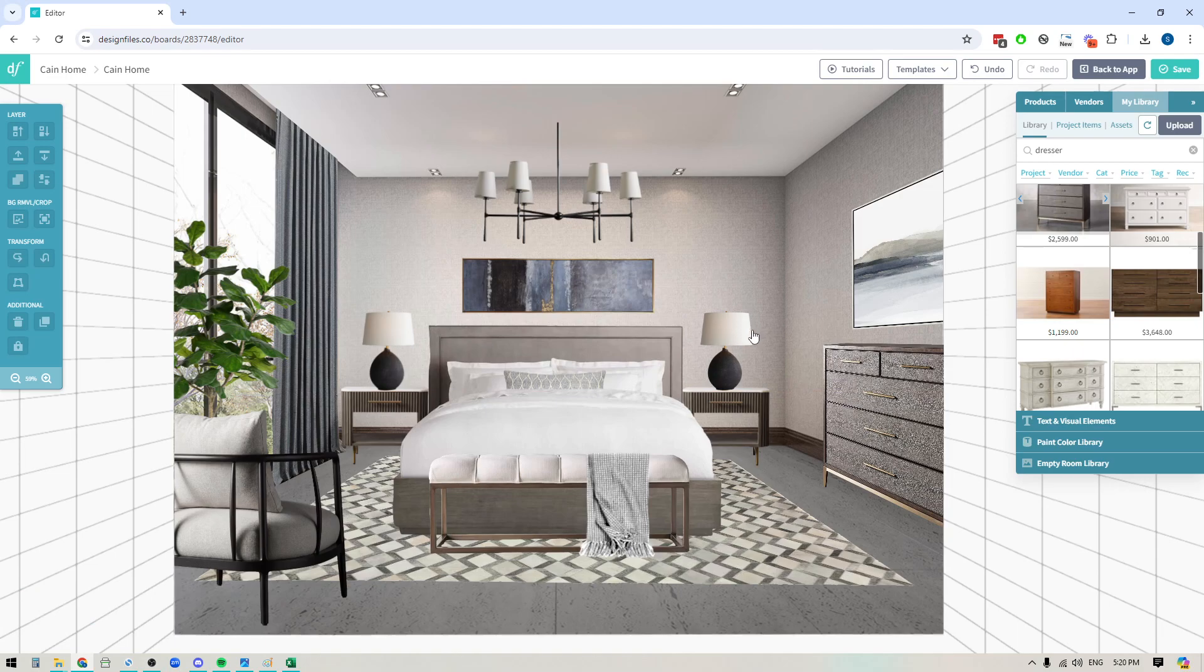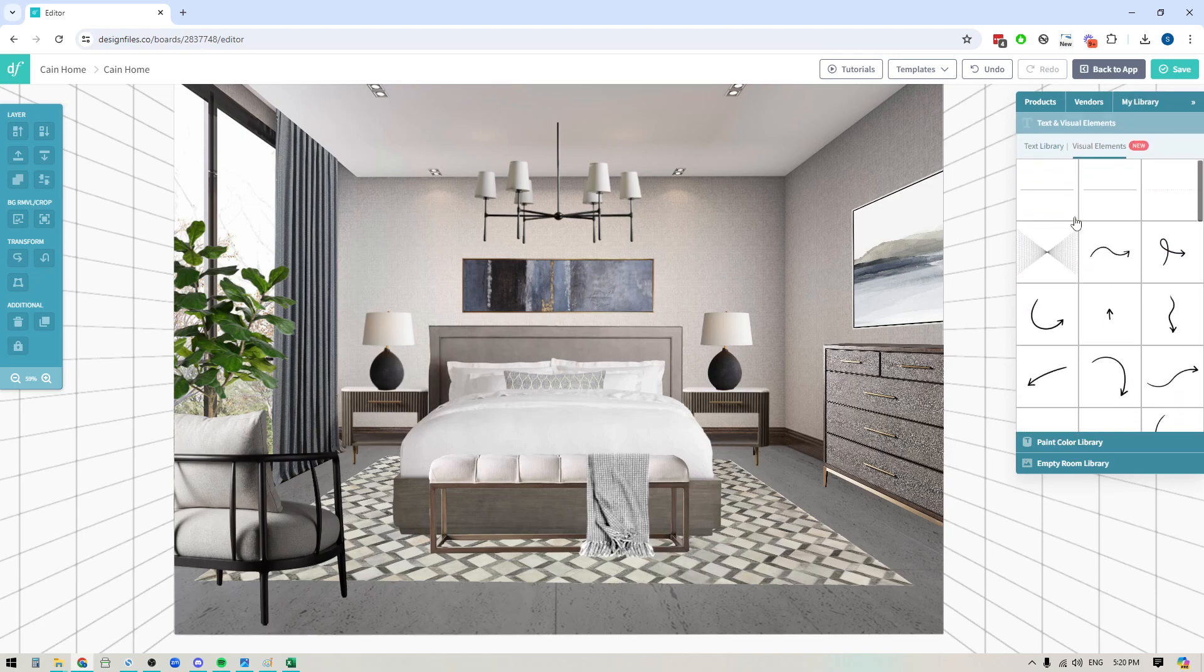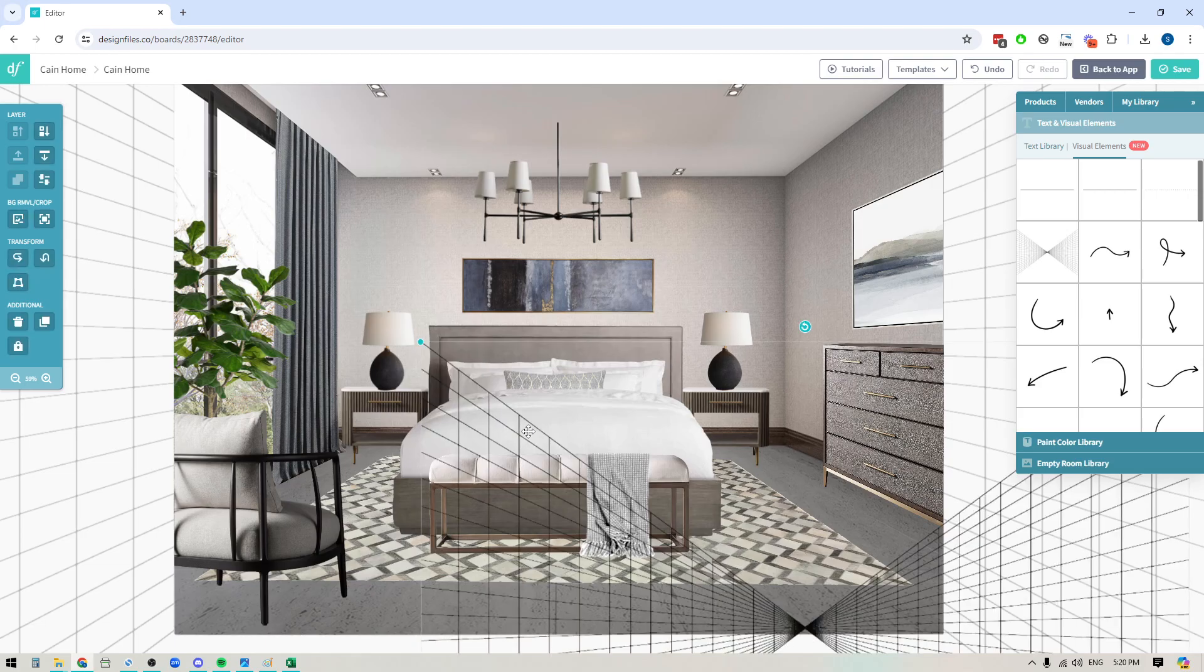Now, so that's tip number one. Tip number two is that you definitely want to make use of the visual elements library and pull out this perspective grid.